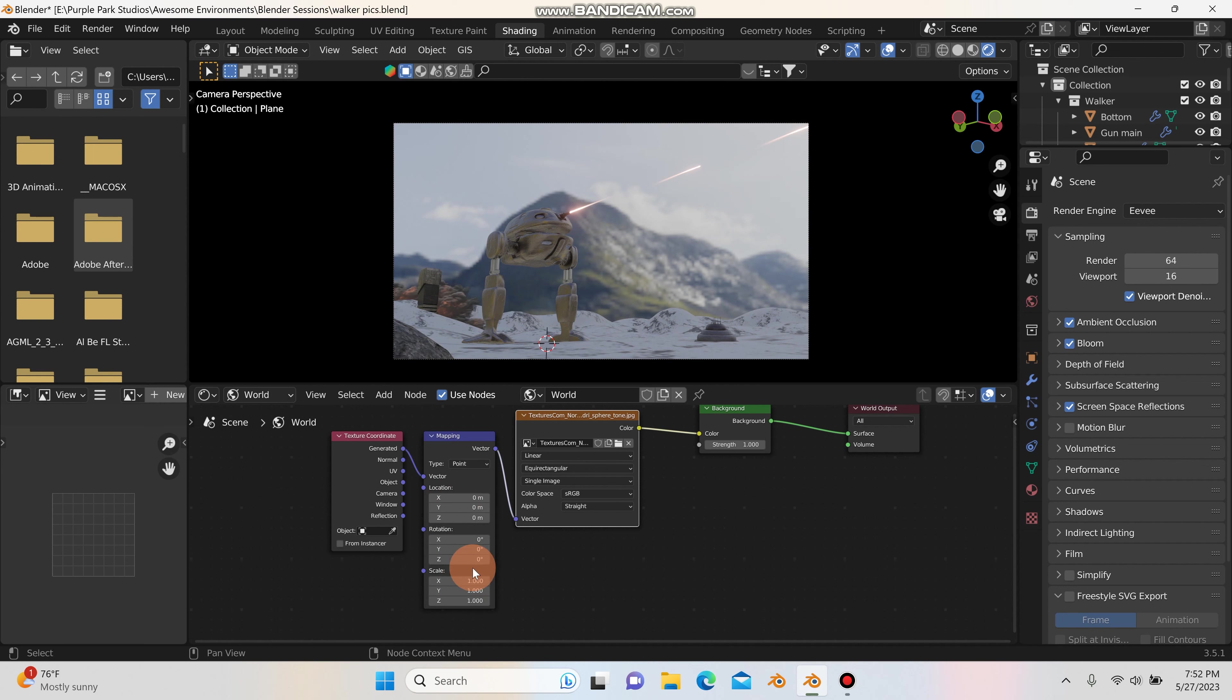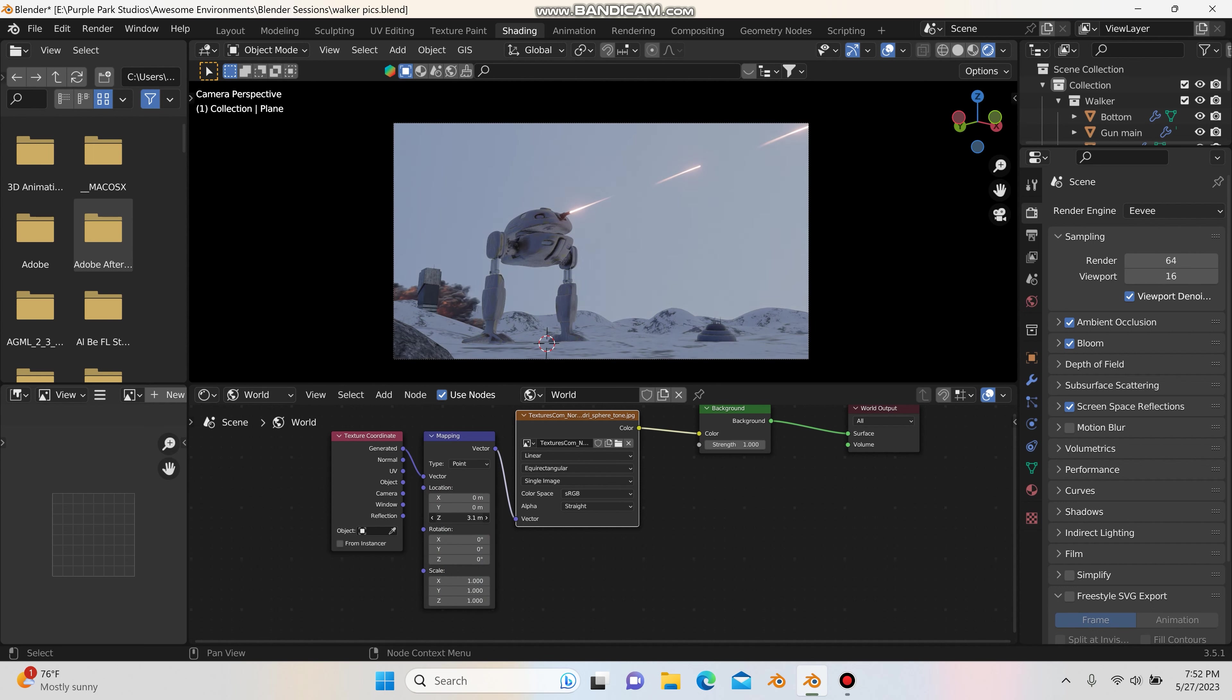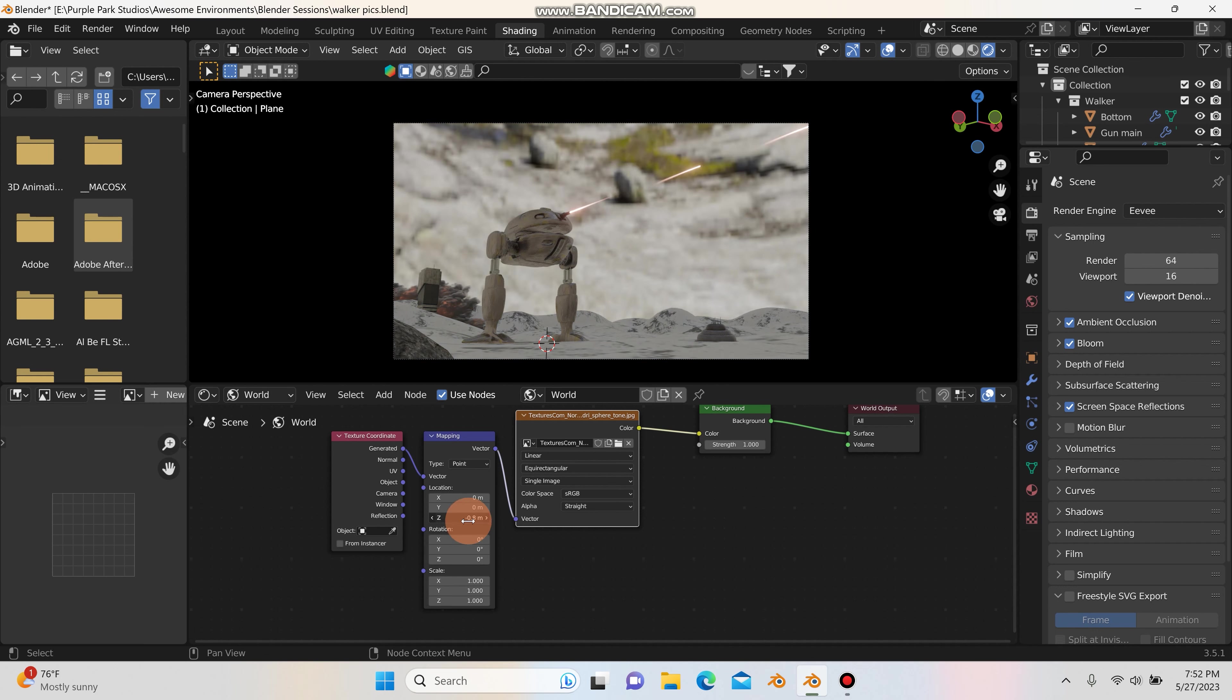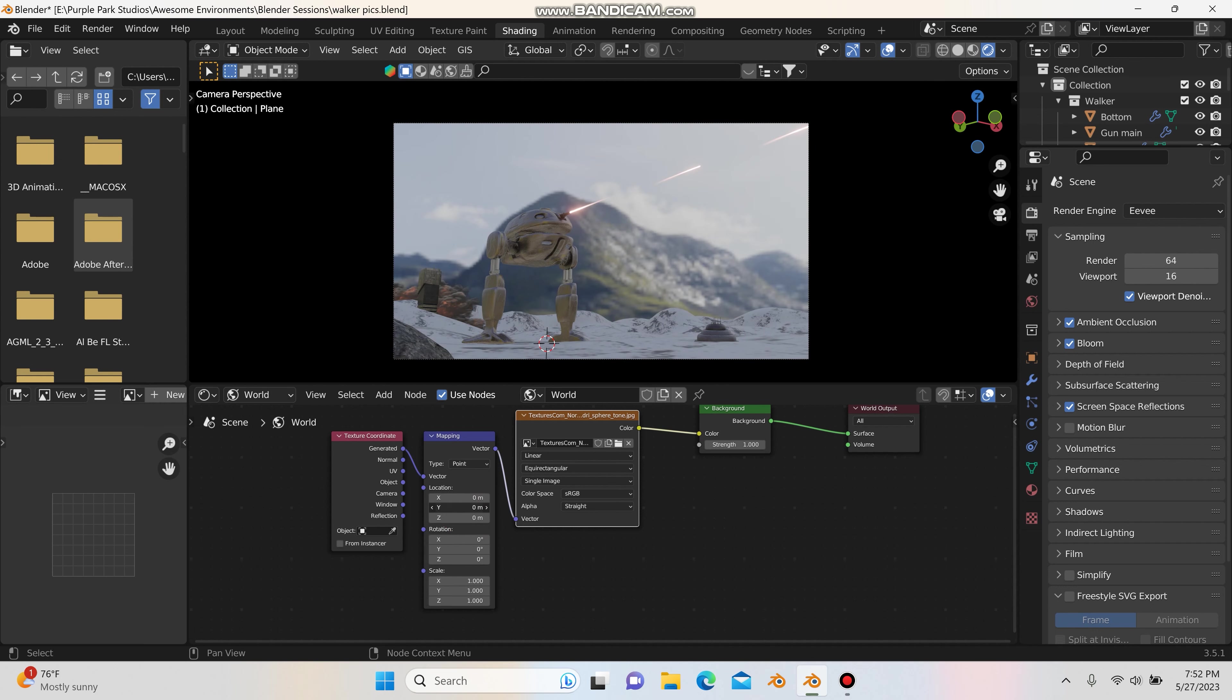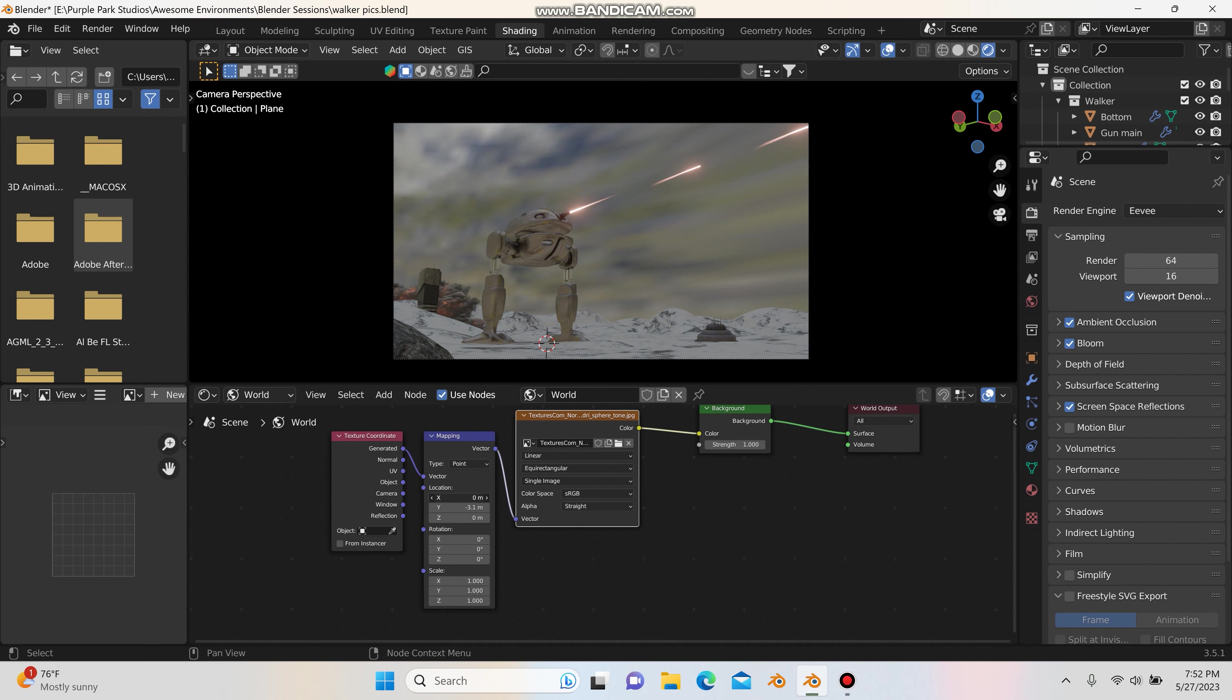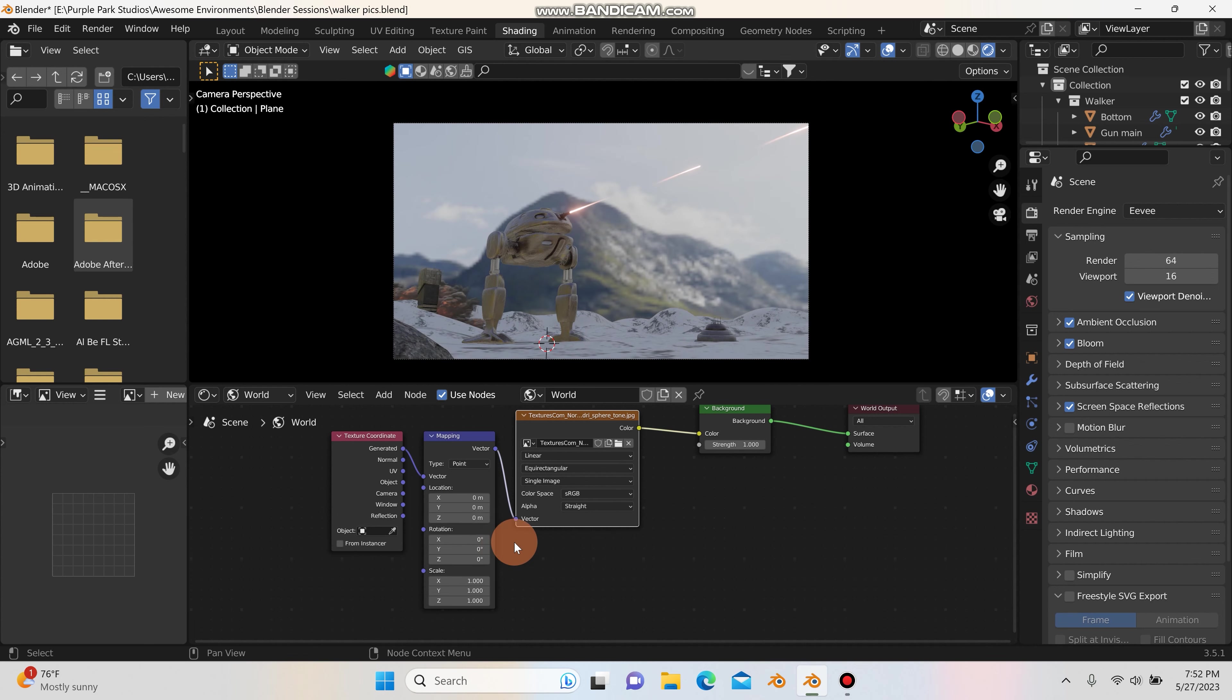So for example, if I move this up and down on the Z, you can already see right here that's already looking a little bit better. And then if I move it on the Y and the X as well, I'm going to Control Z and undo those. So you can also play with the rotation here.